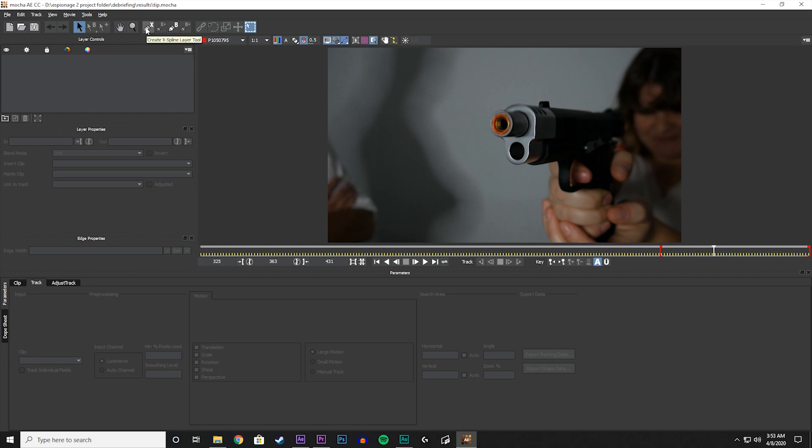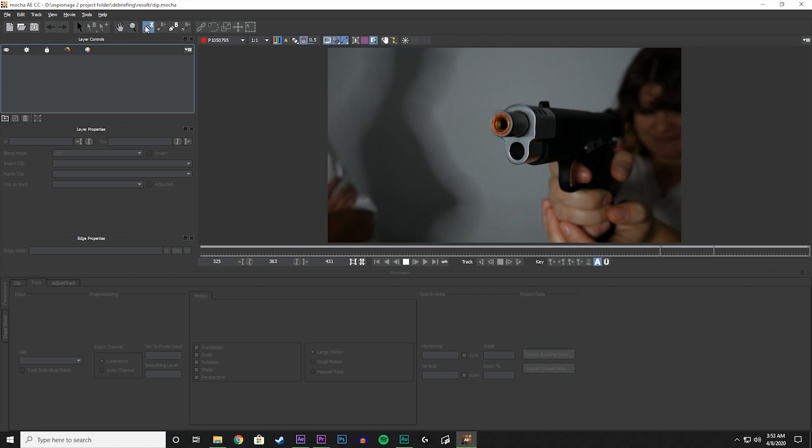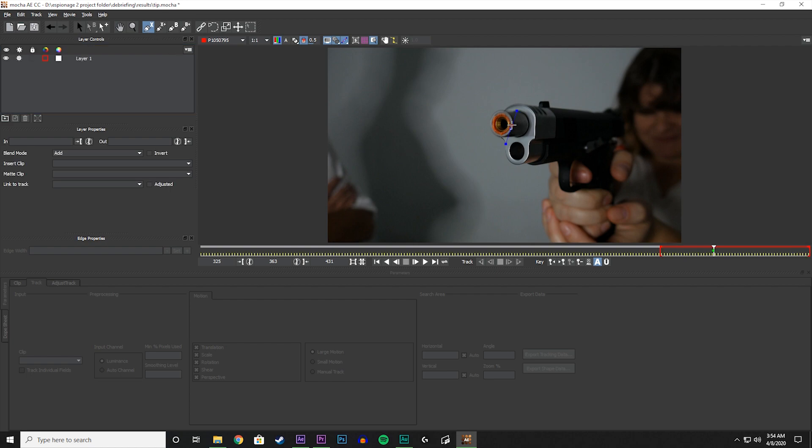Now let's take the X-Spline Layer Tool here and let us go around the orange tip. There we are.